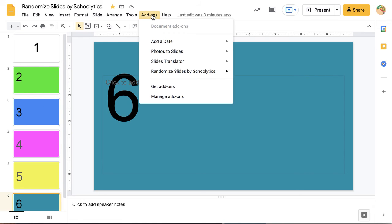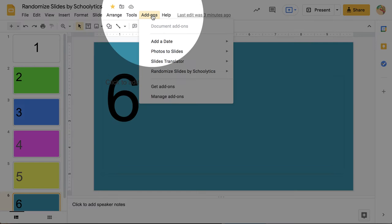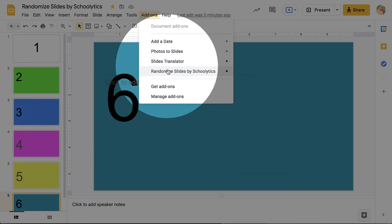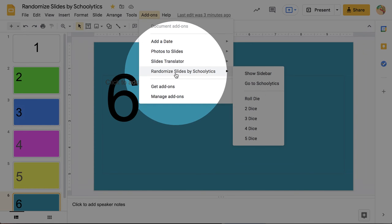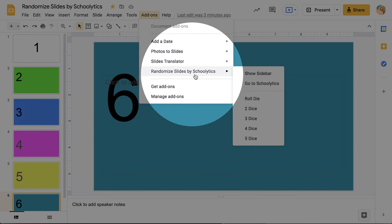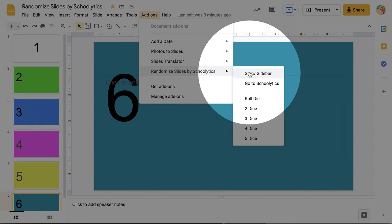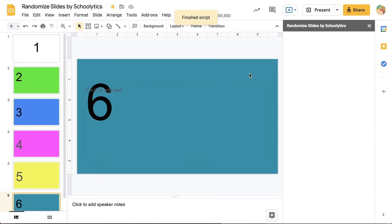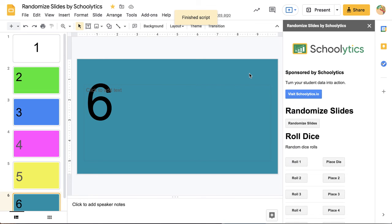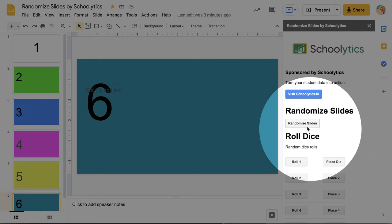So I'm going to come up to the Add-ons menu. And in the Add-ons menu, I want to come down to Randomize Slides by Schoolytics. I'm going to go ahead and show this sidebar. This add-on collects no user data, no PII. All it's going to do for you is randomize the slides.